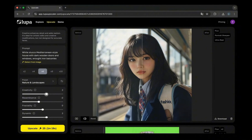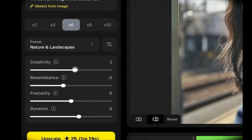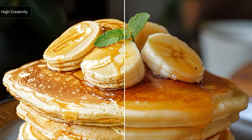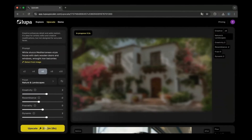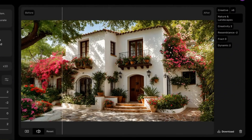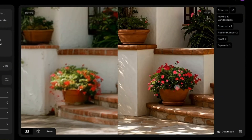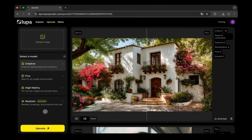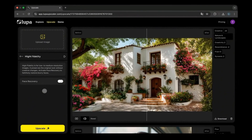Whether you're a designer who needs sharp mock-ups, a content creator making thumbnails, or even just someone who wants to breathe new life into old family photos, the difference between a low-res and a high-res image can completely change how people see your work. And traditionally, if you didn't have the original high-quality file, you were just out of luck. Enter AI upscalers — tools that don't just stretch pixels but actually generate new detail using machine learning.